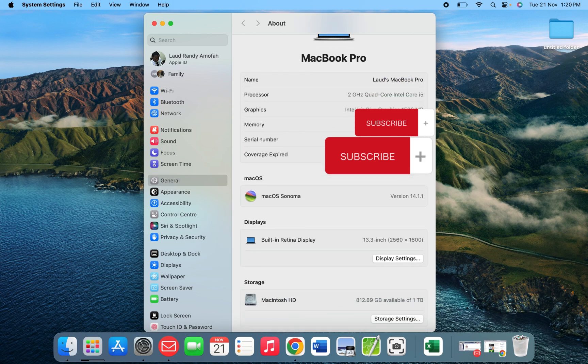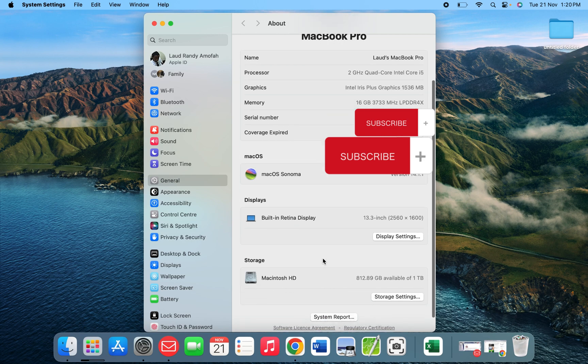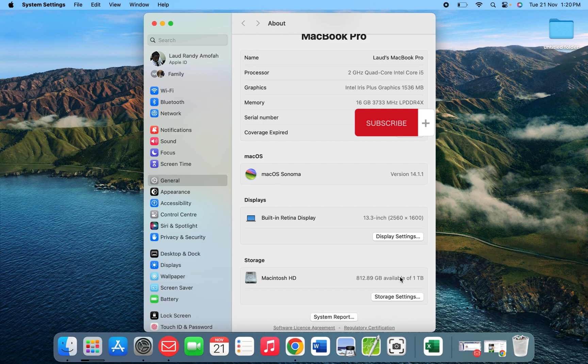When you go to the down part, you see the storage there. So mine is one terabyte and I've used almost 90 gig, so there's 812 gig left. When you click on the storage settings tool...